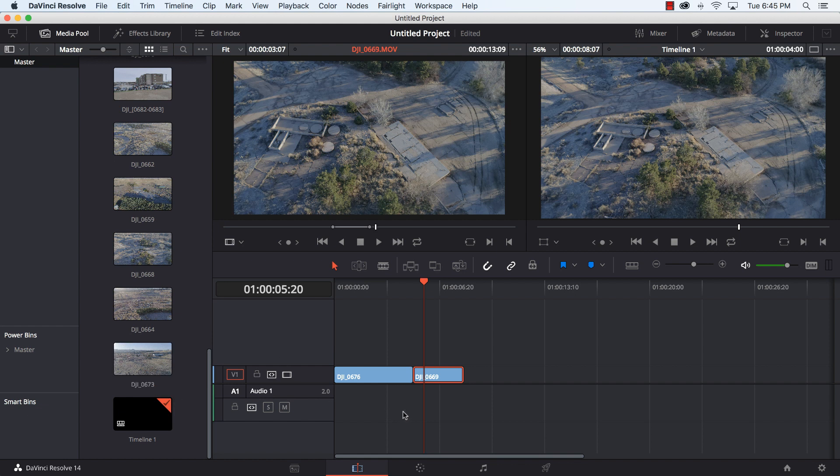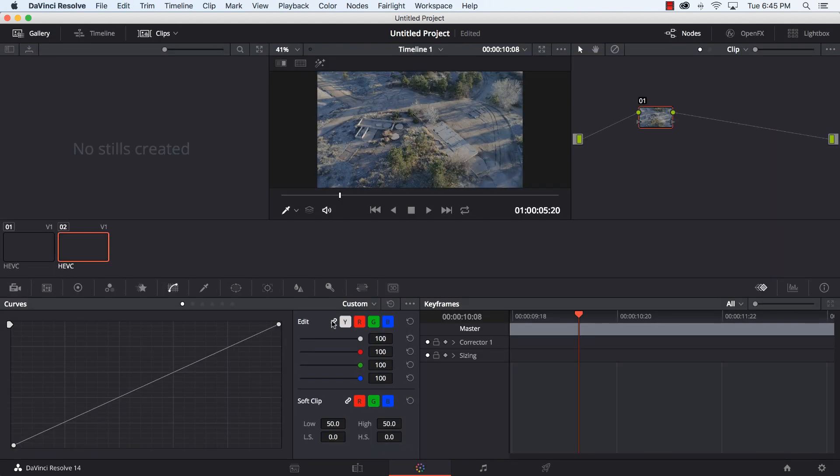Same thing with putting in music, I can just find that music that I want, drag it onto the audio timeline and get going.